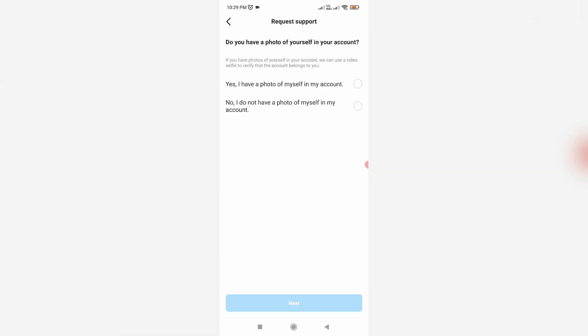Next, select 'Yes, I have a photo of myself in my account,' and click Next.